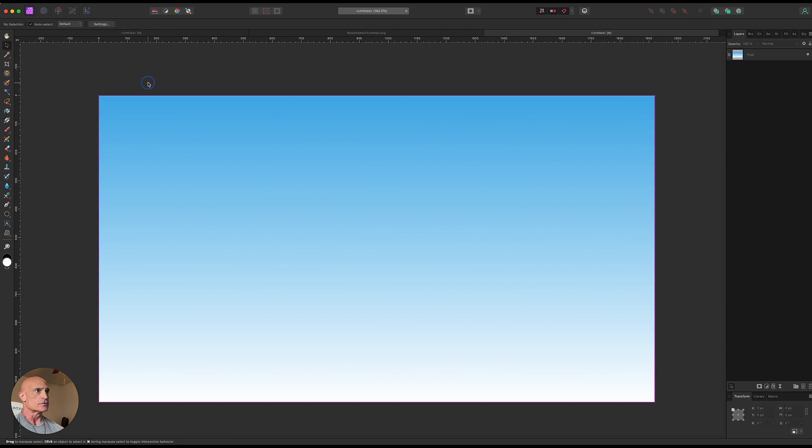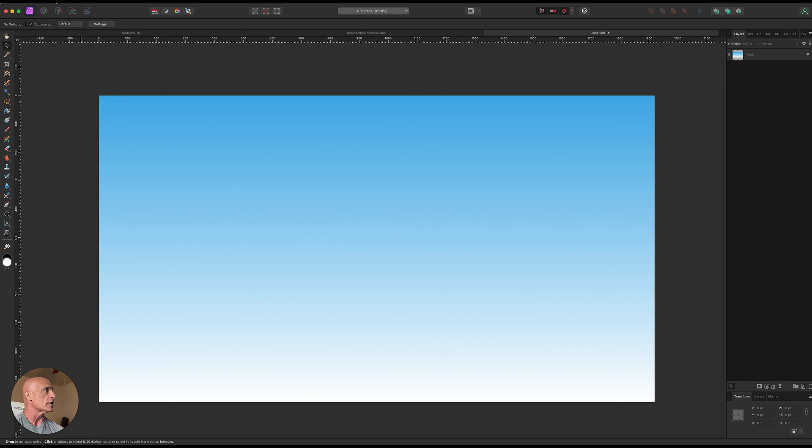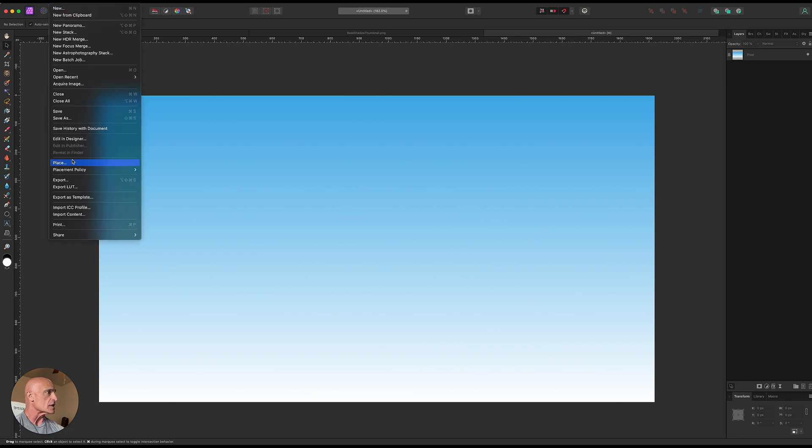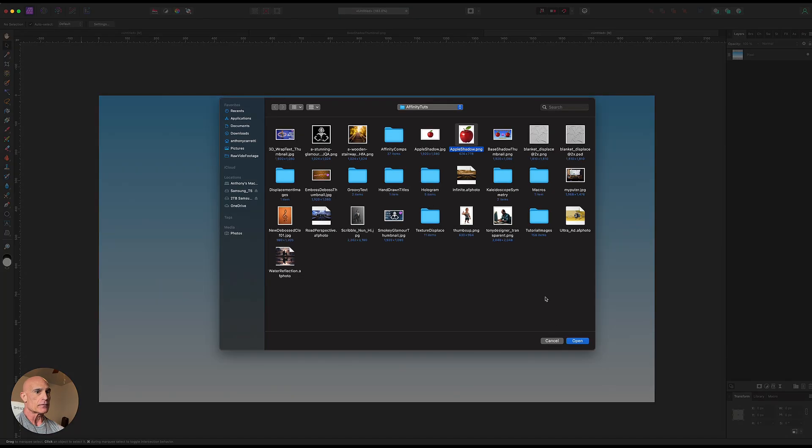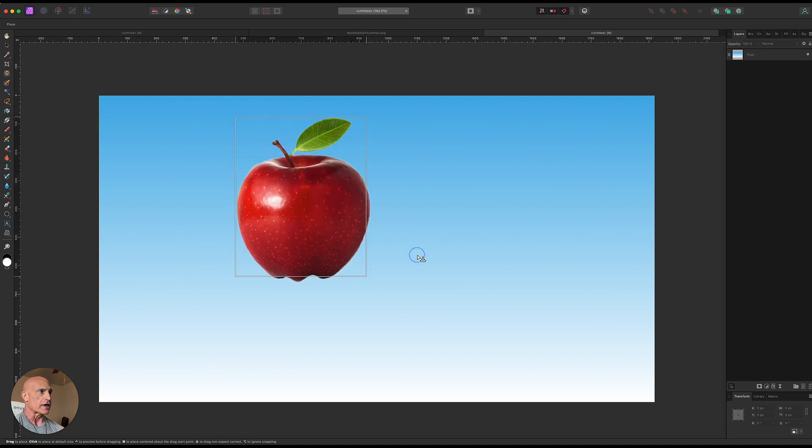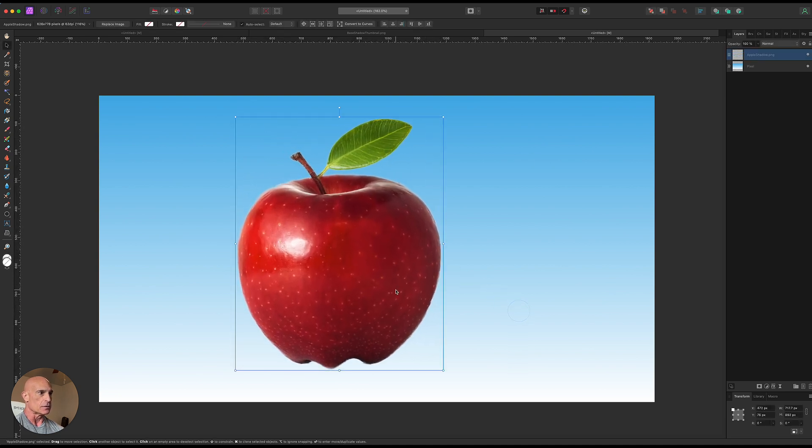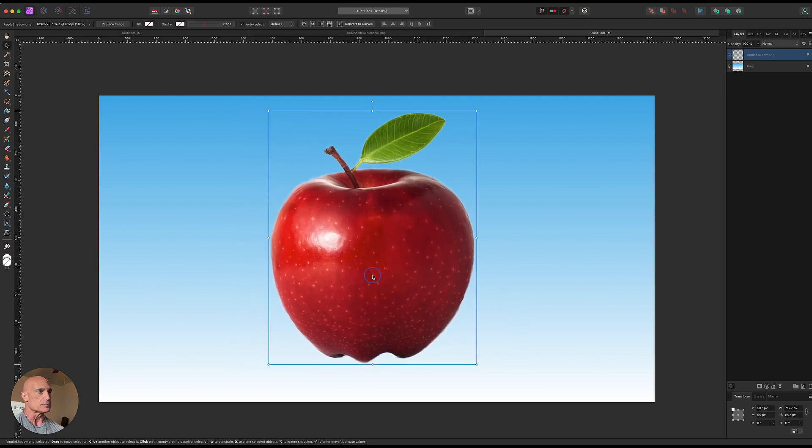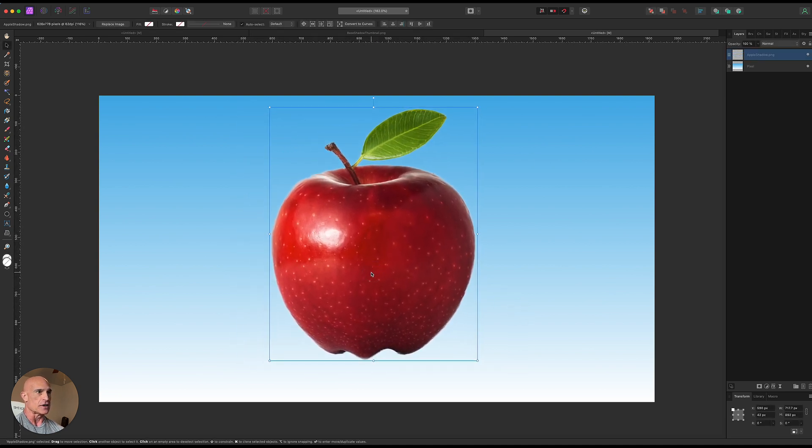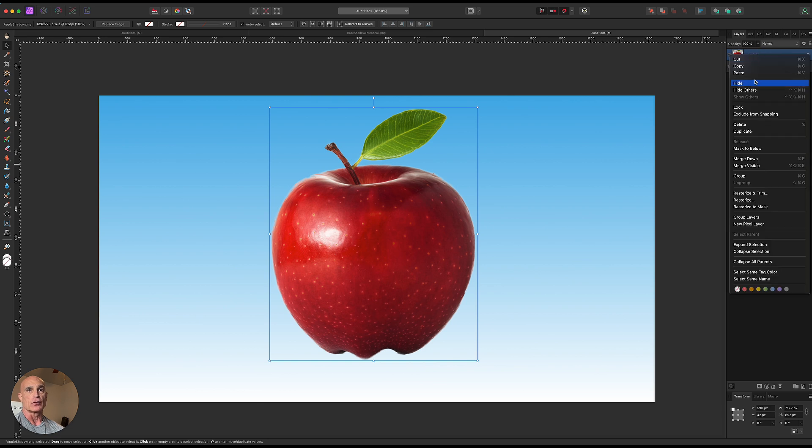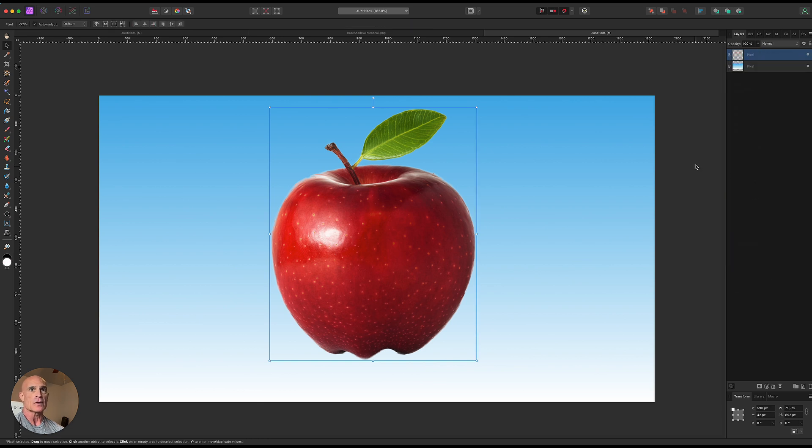So now we need to do is we need to bring in our whatever we're going to be casting a shadow with. So let's go ahead and use that same apple and we'll just place that. We'll drag it out nice and big so we can see what we're doing. We'll just put that in the center of the document there and let's go ahead and rasterize and trim that layer.